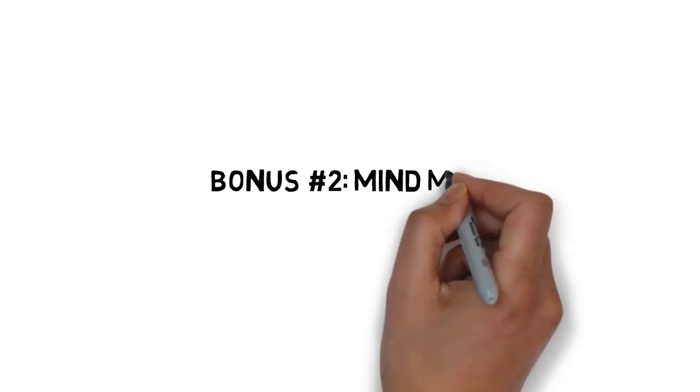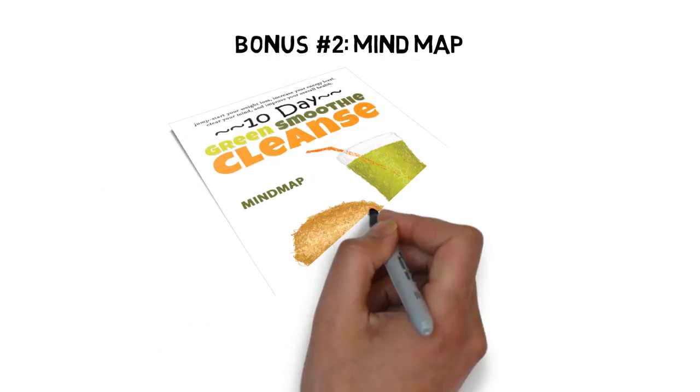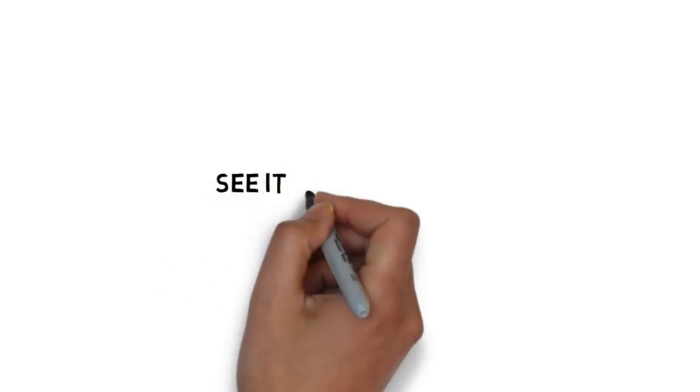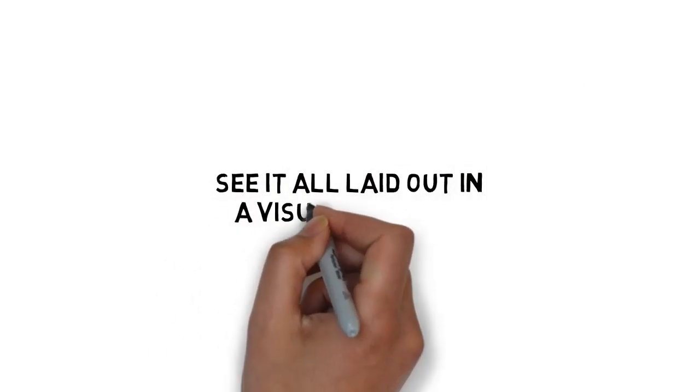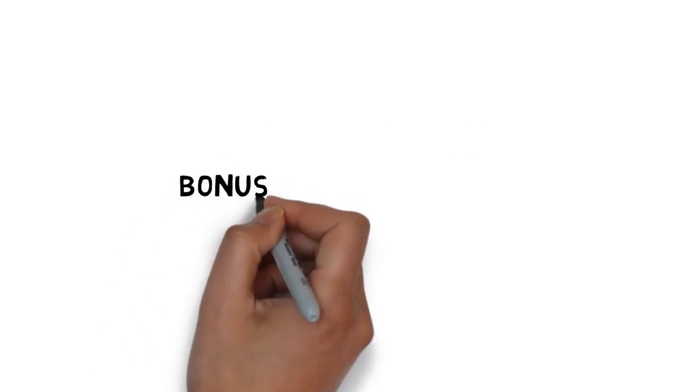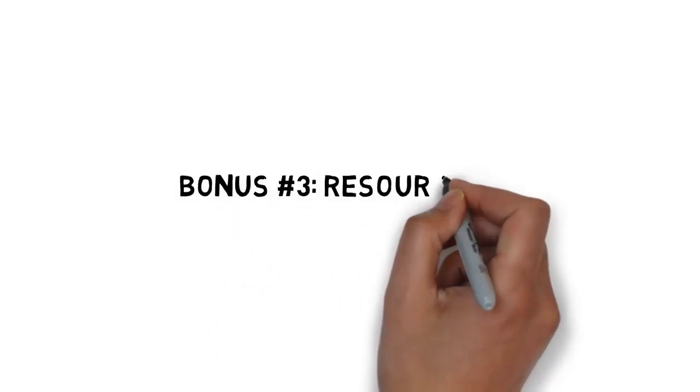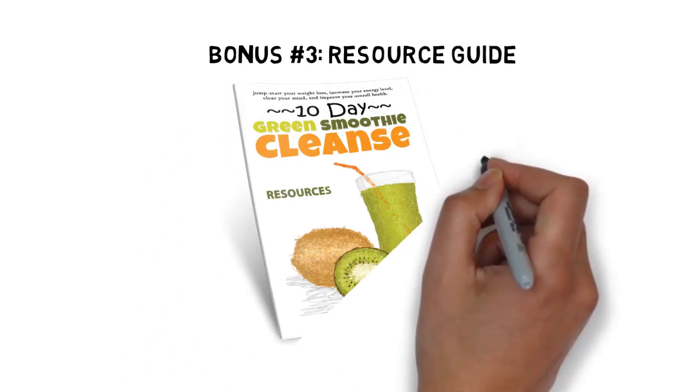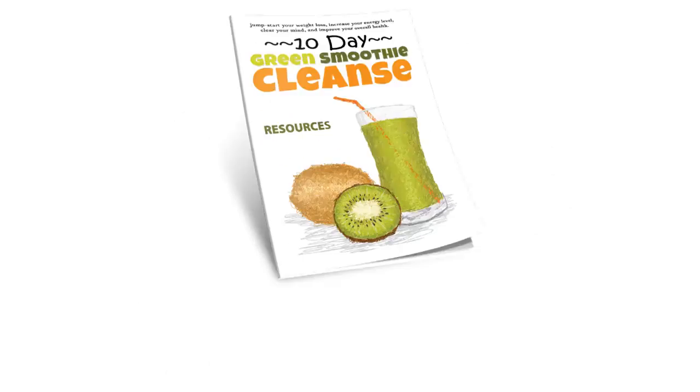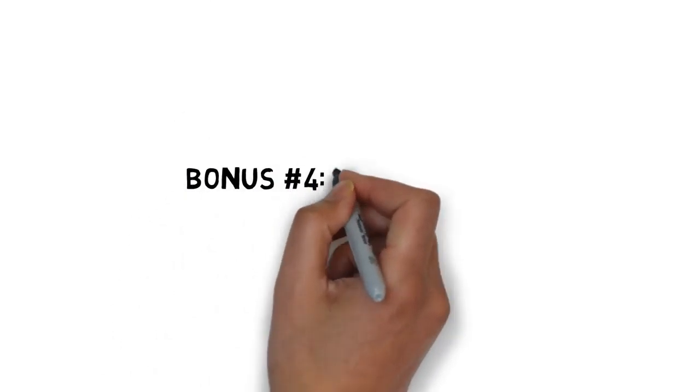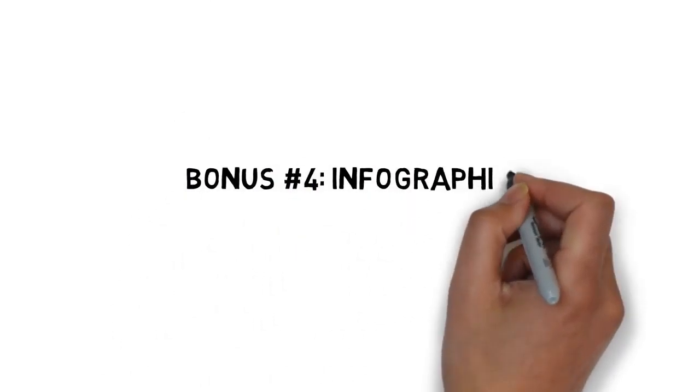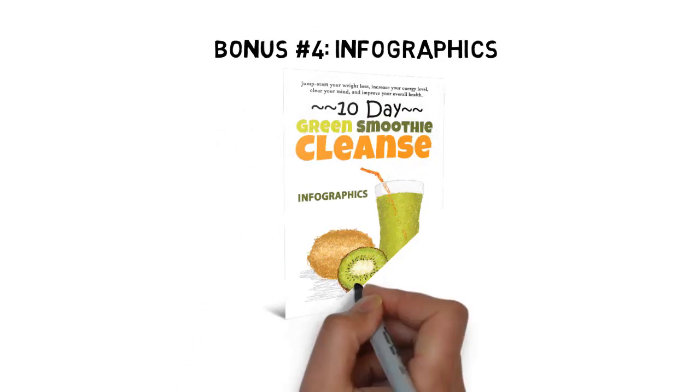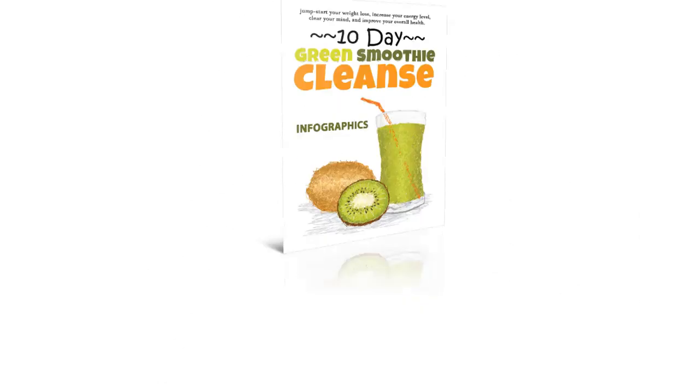Fast action bonus number two is a mind map that gives you an overview of everything inside the guide. It's great for those people that need to see it all laid out in a visual format. Fast action bonus number three is a resource guide that conveniently lists all of the important tools and resources you need to get the most out of your new smoothie lifestyle. And fast action bonus number four is a beautiful infographic that illustrates exactly how to boost energy and improve health with daily smoothies.